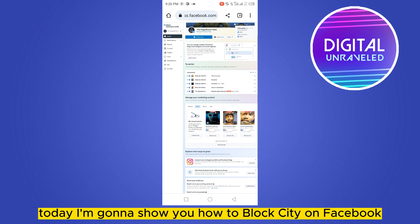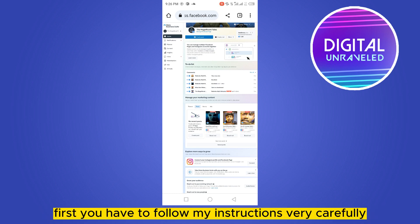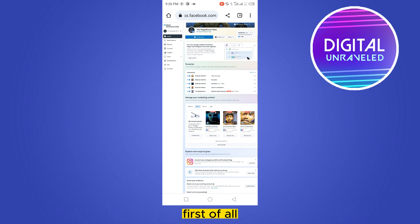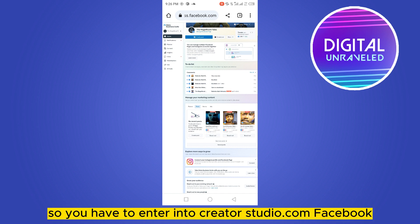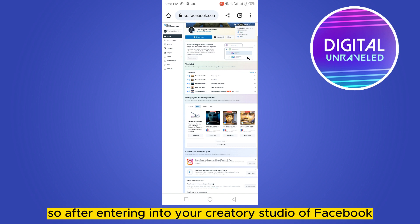Hello everybody, welcome to the channel. Today I'm going to show you how to block a city on Facebook Live. Follow my instructions very carefully. First of all, you have to search for creatorstudio.com, then enter into Creator Studio on Facebook.